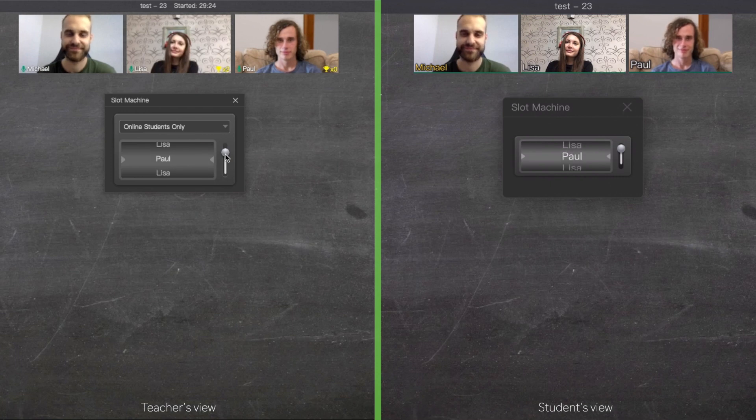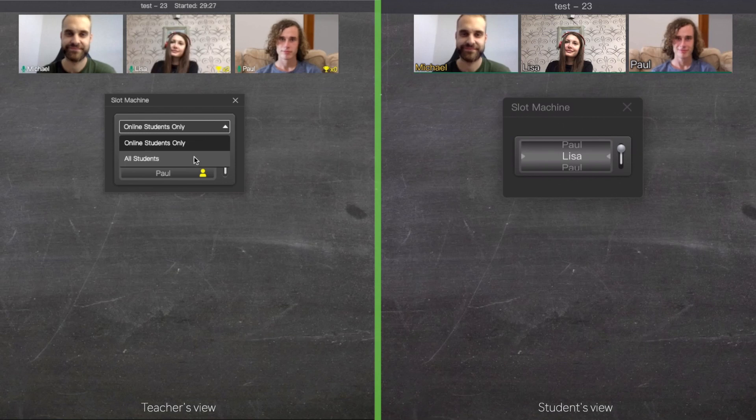You can use it in different scenarios like games, quizzes, and make your classes more entertaining with this tool.